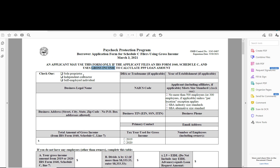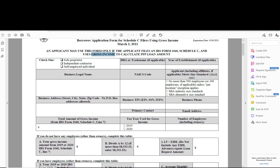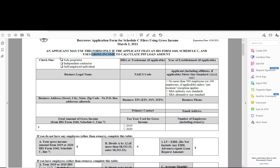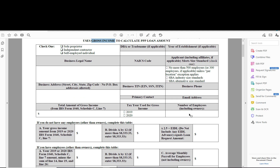The application asks for all the basic stuff covered in other videos about these forms. You can check sole proprietor, independent contractor, or self-employed individual. Year of establishment you can mark N/A if applicable. Down here, you'll put in your total gross income — that's Schedule C line 7 — and which year you're using. Your number of employees must include yourself, so the minimum is one. If you have just you and one employee, put two. If you have 10 employees, put 11.